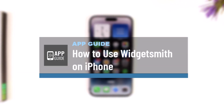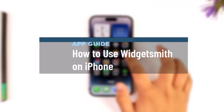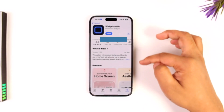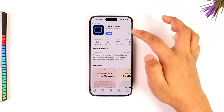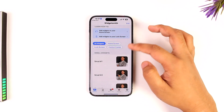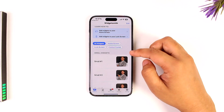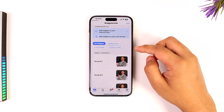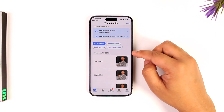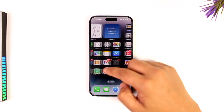How to use WidgetSmith on iPhone. To use WidgetSmith on iPhone is very simple. Make sure you've downloaded the WidgetSmith app, opened it up, and set up some of the photos for some of the widgets. Once you've done that, you will be able to add some of the photos.